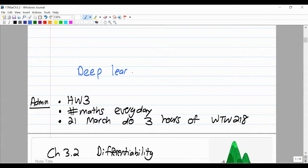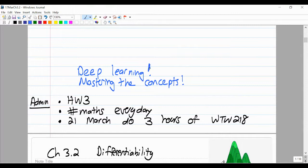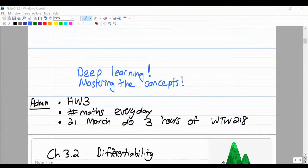Focus on deep learning and mastering the concepts. As you know, 21 March is Human Rights Day, so I want to ask you kindly to do three hours of MAT218 on that day. You are already noticing that the stuff we're doing in 218 is non-trivial, so it's important that you practice these problems, ideas, and concepts. It is 8:30, so let's get the party started.